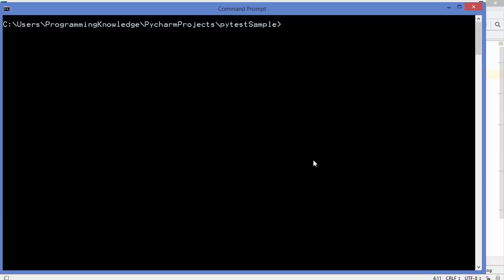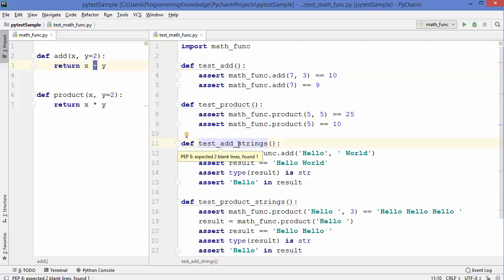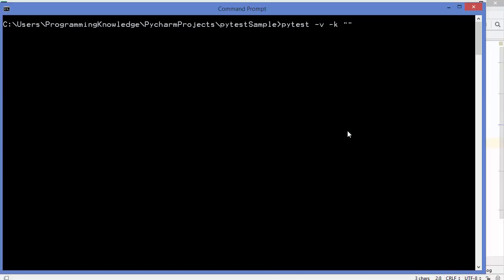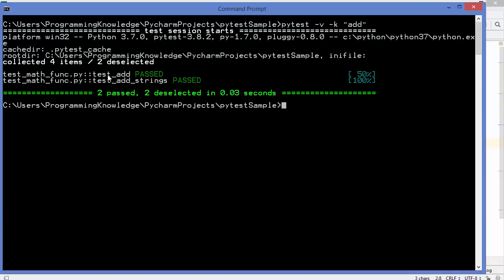The next option is -k. Write pytest with -v for verbose and then -k followed by an expression to match. For example, if you write 'add' inside double quotes, it will run all tests whose names contain the keyword 'add' — so it runs both test_add and test_add_string.